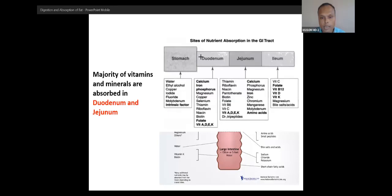You can see this part of the intestine and what is absorbed. We can classify vitamins — fat-soluble vitamins and water-soluble vitamins — you already know. Now let's classify minerals.